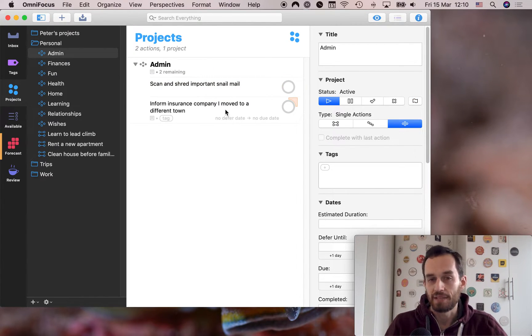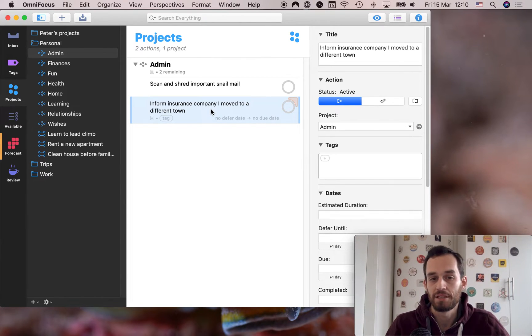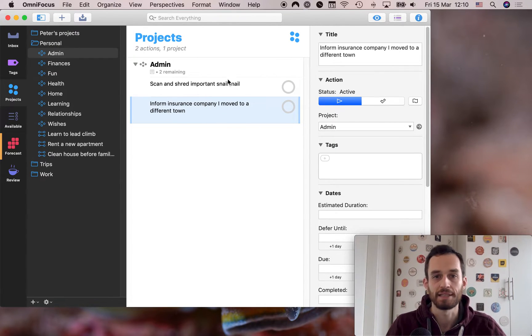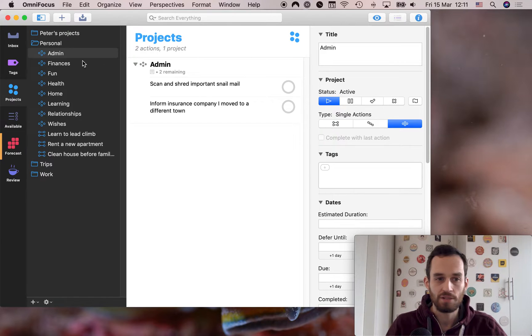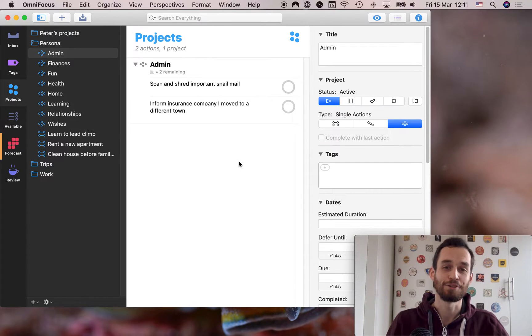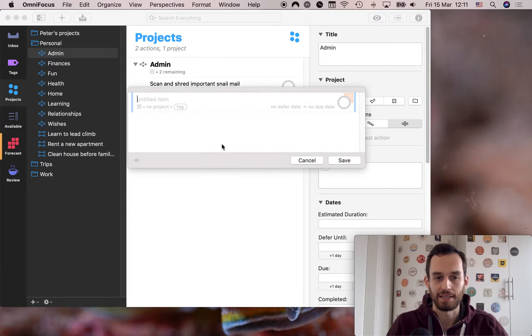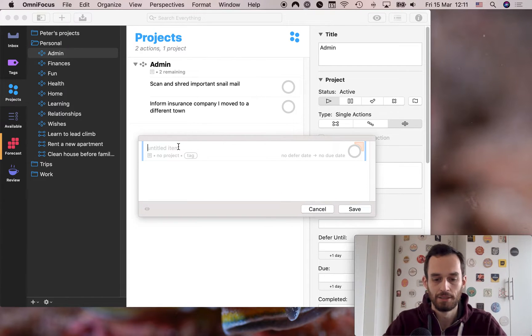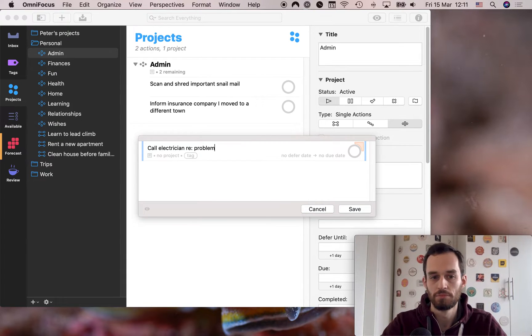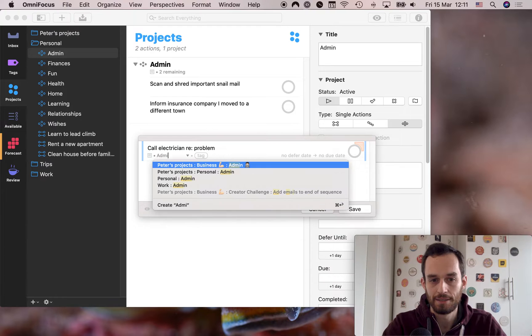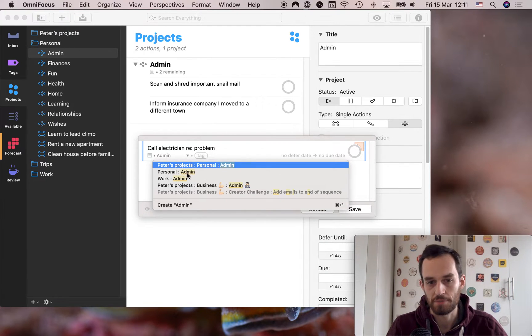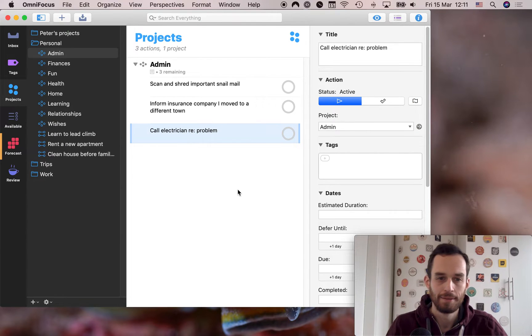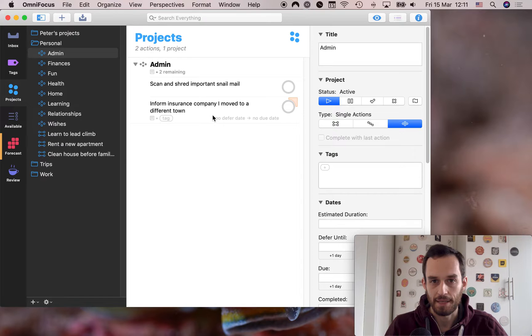Another example of a task that you might have under your admin single action list is inform insurance company that you moved to a different time, your insurance company needs to have your current address, simple task, get on the phone with them, you can even say call insurance company to let them know. So that's the sort of thing that I have under admin. And so the way this is going to work is because this is a single action list, this will never be done. You'll never be done with admin tasks, right? Unfortunately, for the rest of your life, you're going to have admin tasks. This is unfortunate, but that's the way it is. So anytime you have a new admin task, for example, you're adding it in quick entry, right? You can just go ahead and say call electrician problem and go ahead over here to project and you start typing admin and admin will show up personal admin. Personal admin, you can go ahead and click that and it'll be in there. So that's where your admin tasks go.